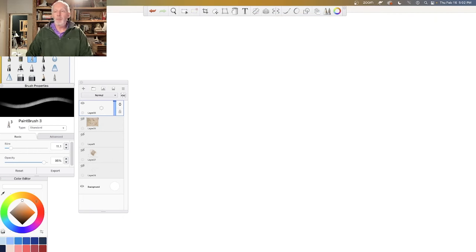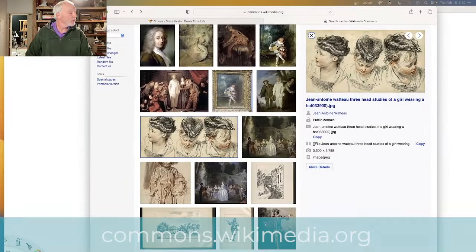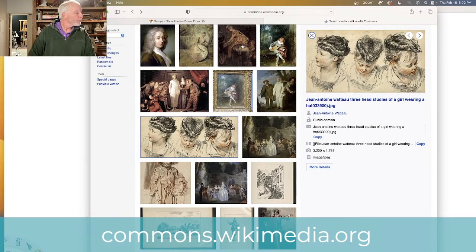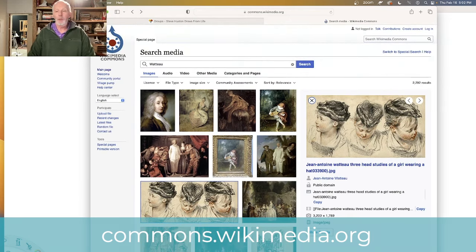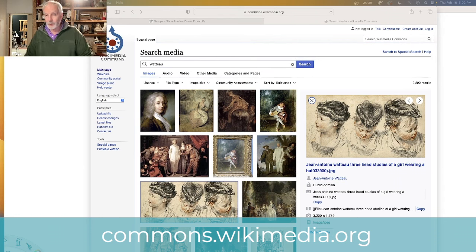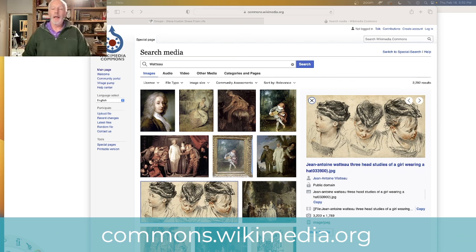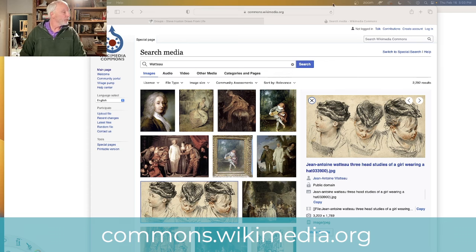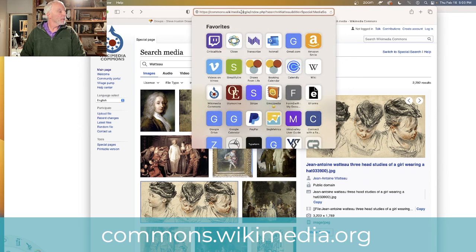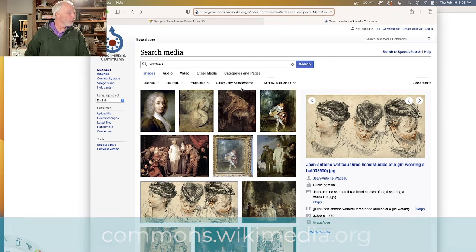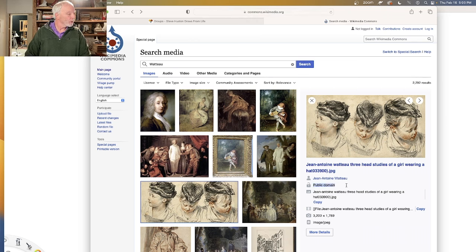Before we jump in I wanted to show you this site—let me drop it in the chat. It's Wikimedia Commons: commons.wikimedia.org. You can type it in and it'll come up. The wonderful thing about this is it's all public domain, right here—public domain.